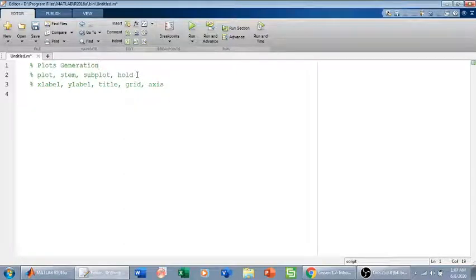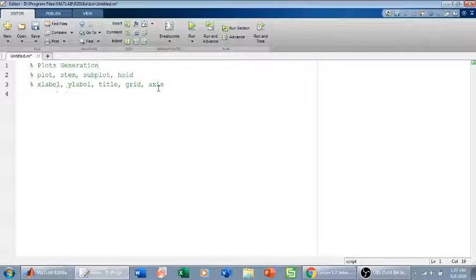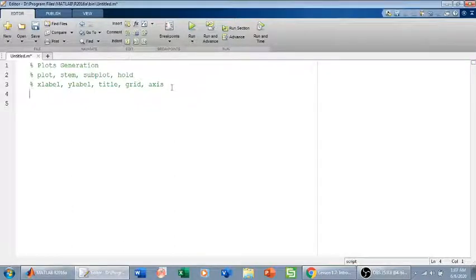In this video we will talk about plot generation in MATLAB. We have some primary commands and some secondary commands. The primary commands are plot, stem, subplot, and hold. The secondary commands are xlabel, ylabel, title, grid, and axis.